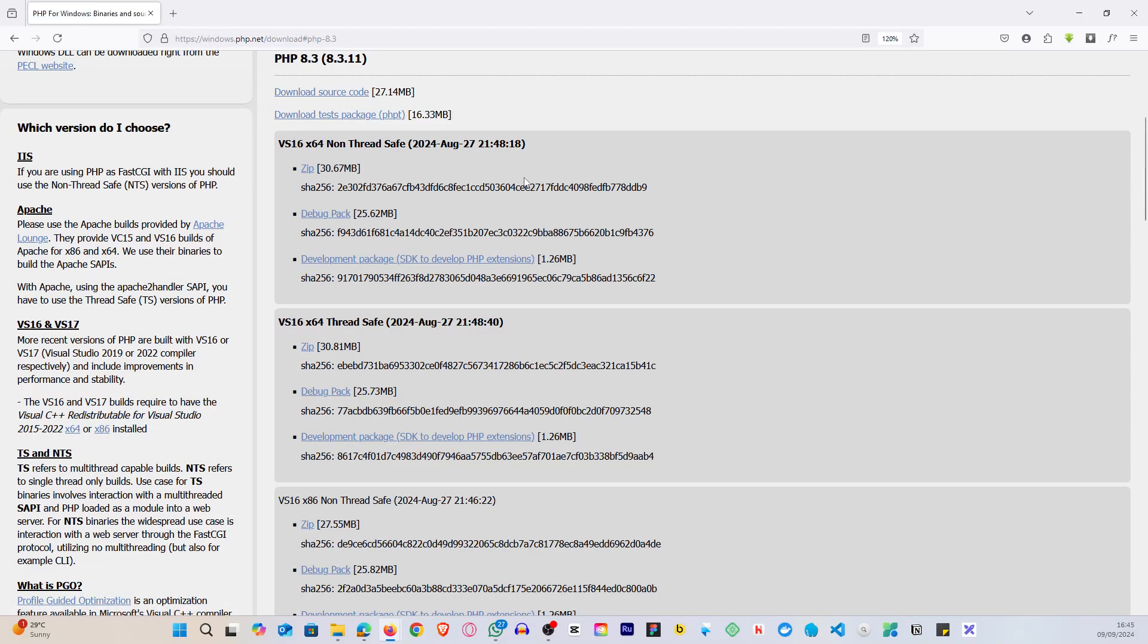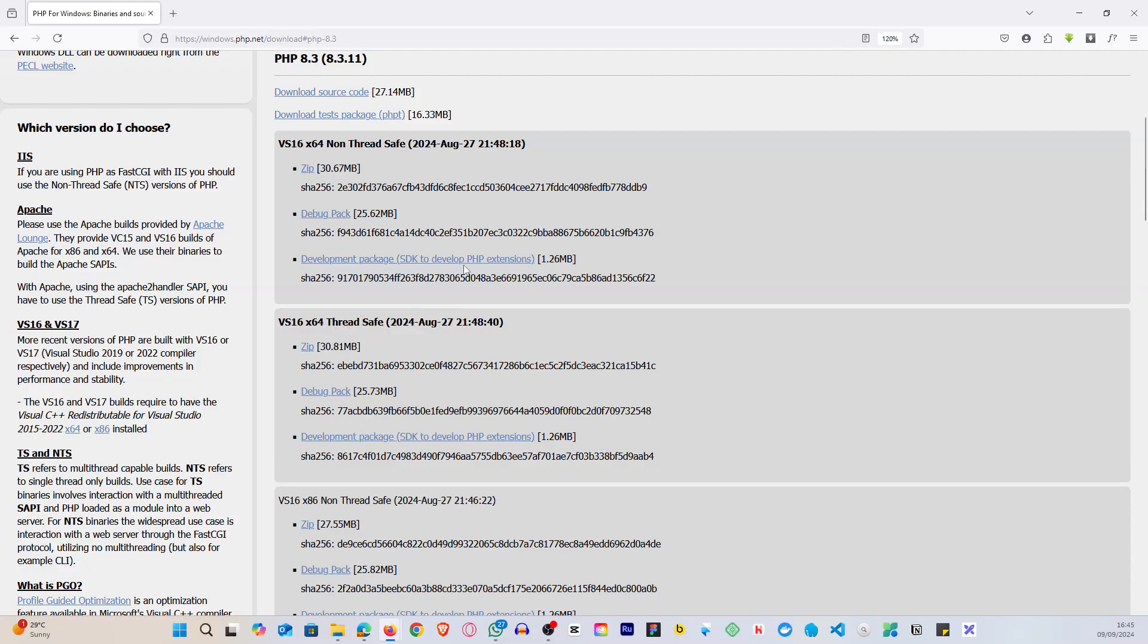Now there are two types of PHP versions. We have the non-thread safe or the NTS, and we have the thread safe. Now for nginx users, if you are using nginx, you want to go